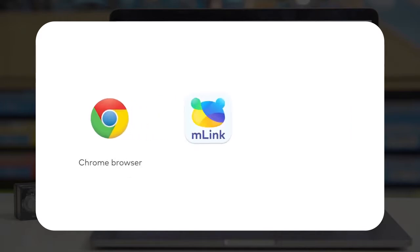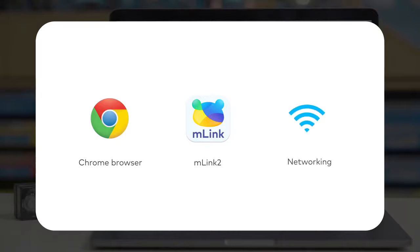For the Chrome browser, you need to download and install mLink2 before you can use it. And make sure your computer is connected to the internet. Now let's first try out block-based coding.